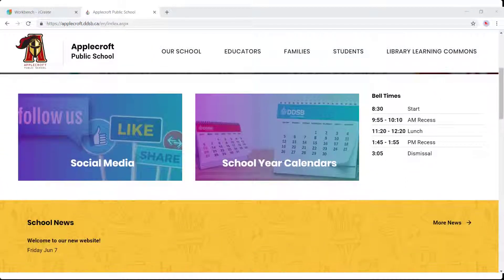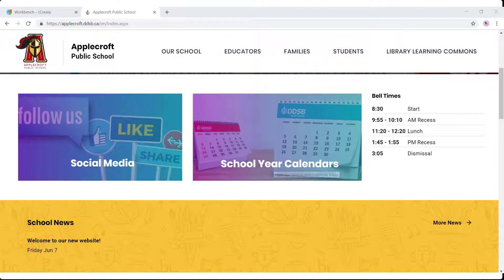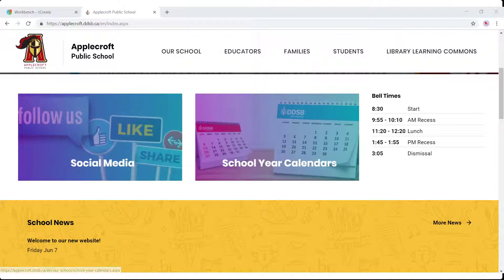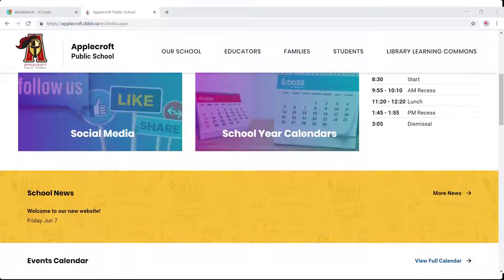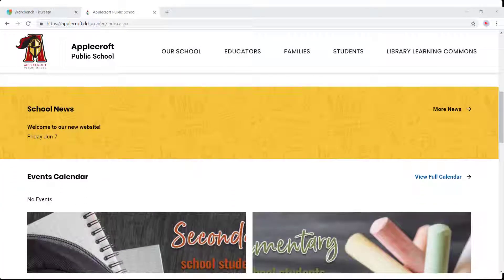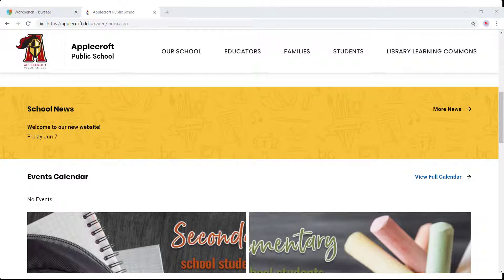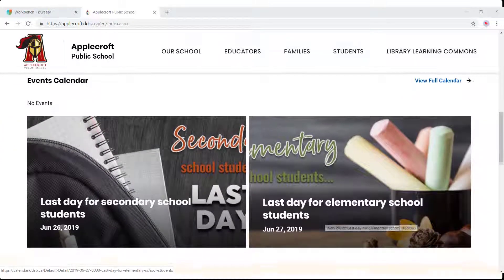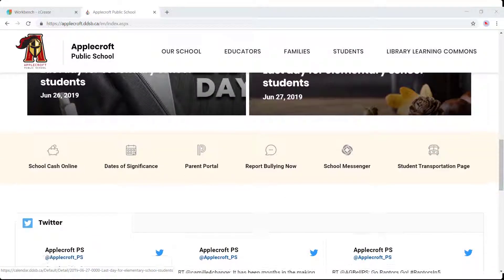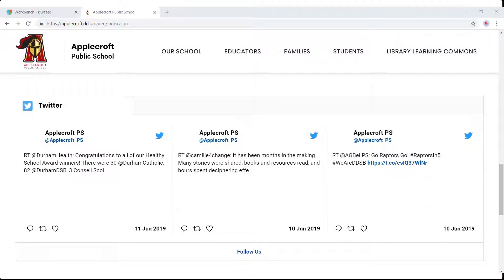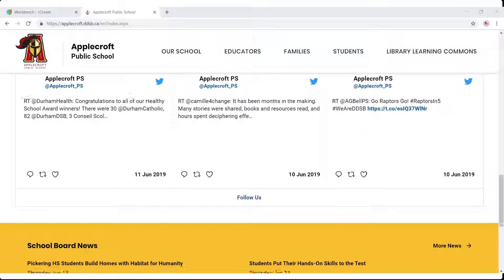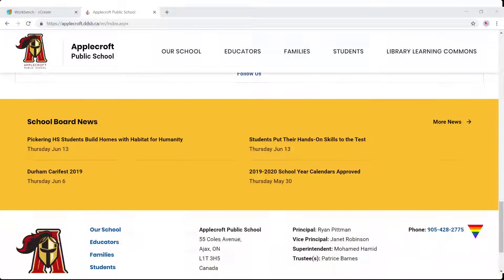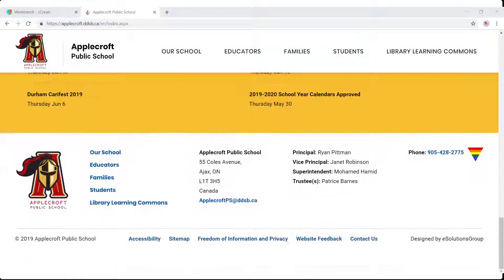Scrolling down the page, we have featured links and your bell times. Continuing, we have school news, events calendars including featured events, quick links, social media feeds, school board news, and finally footer information.